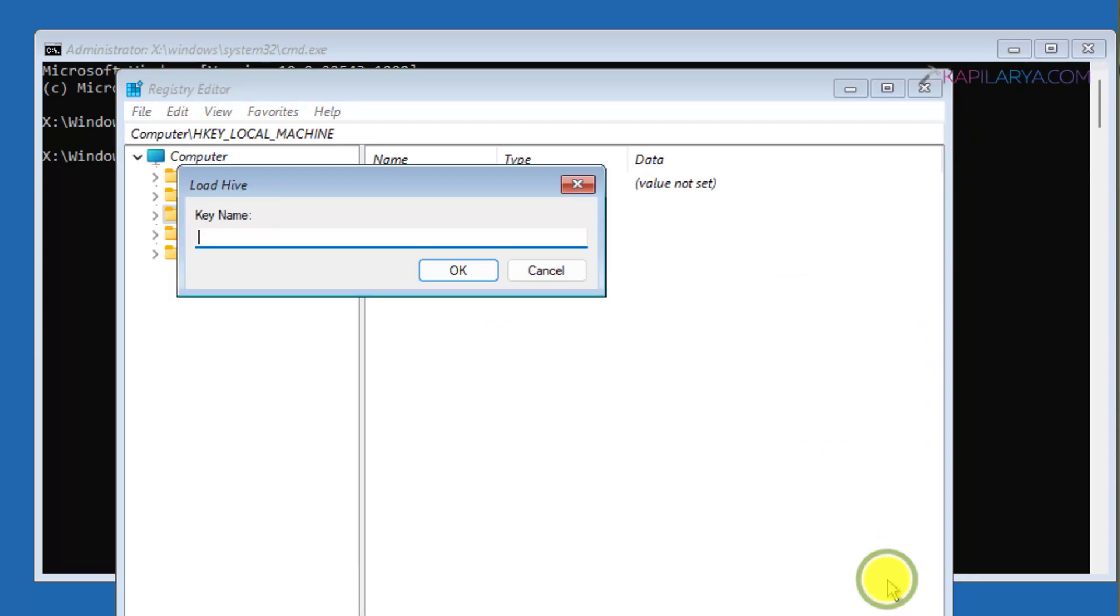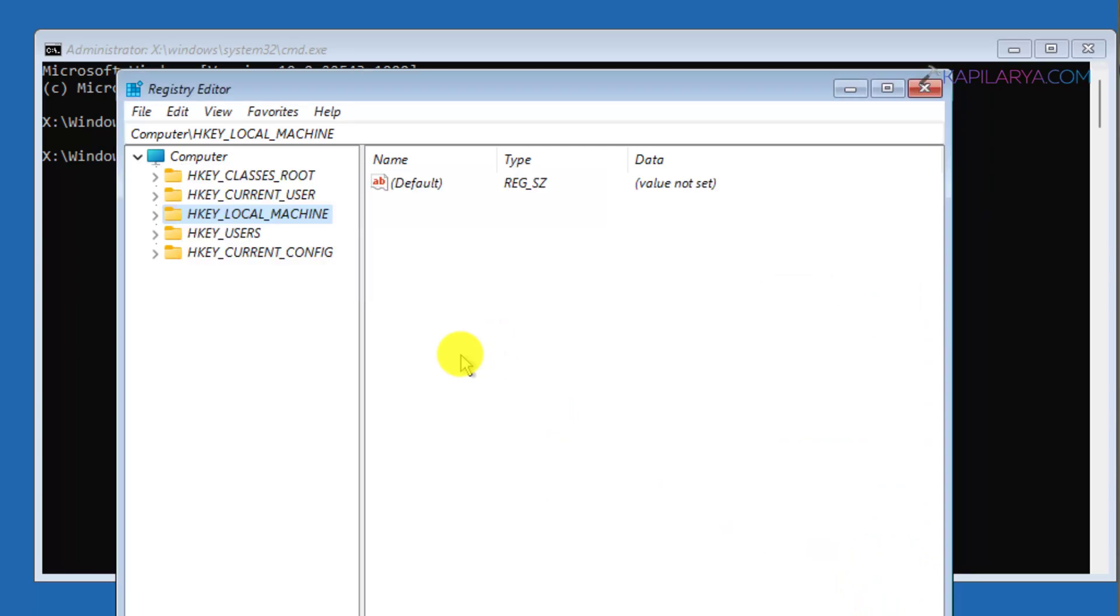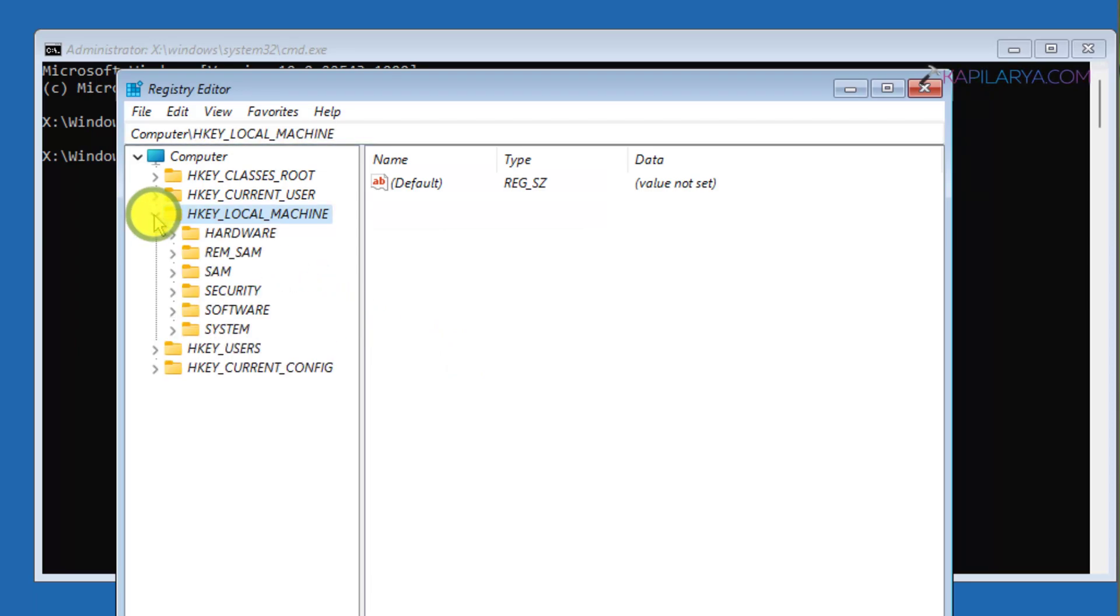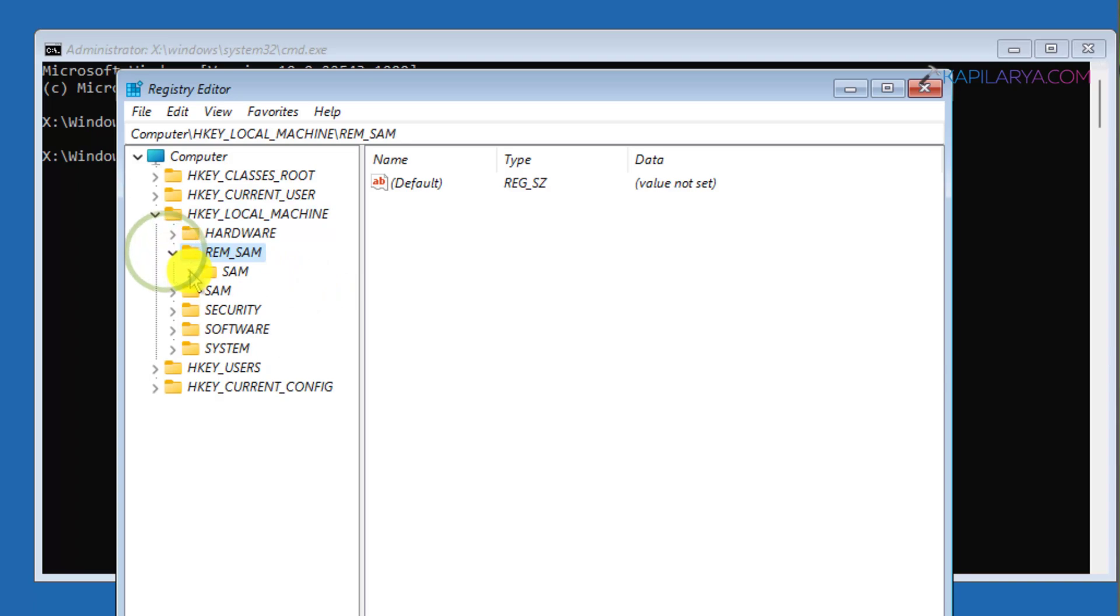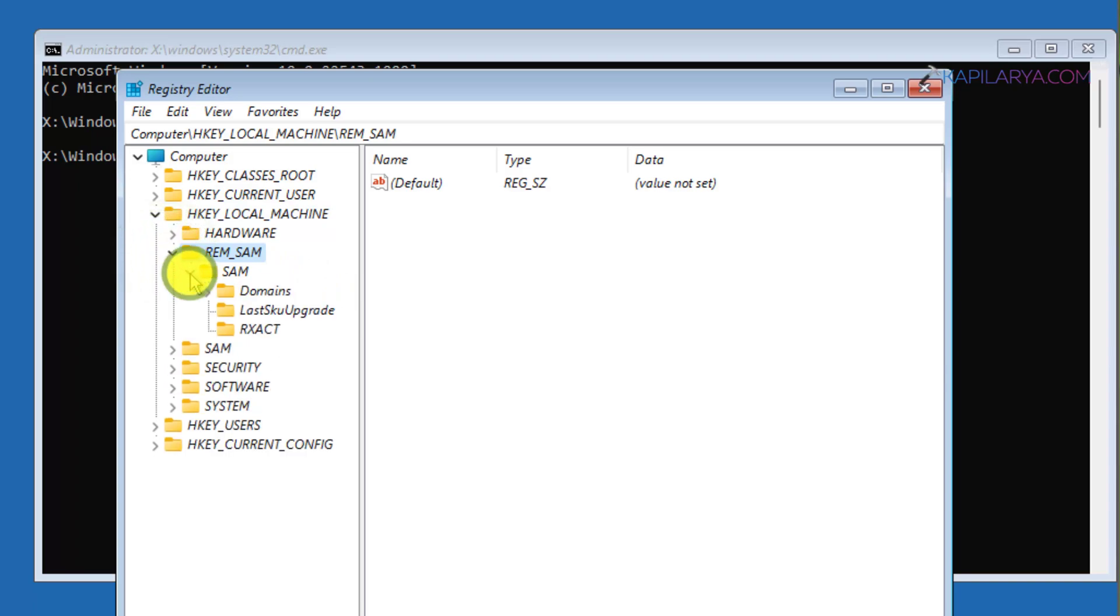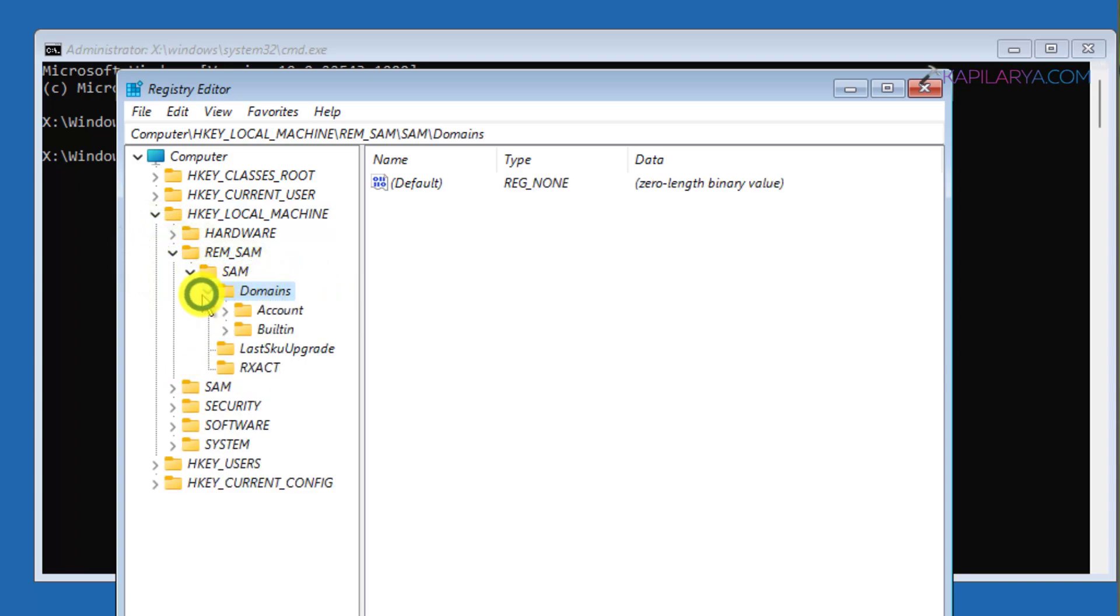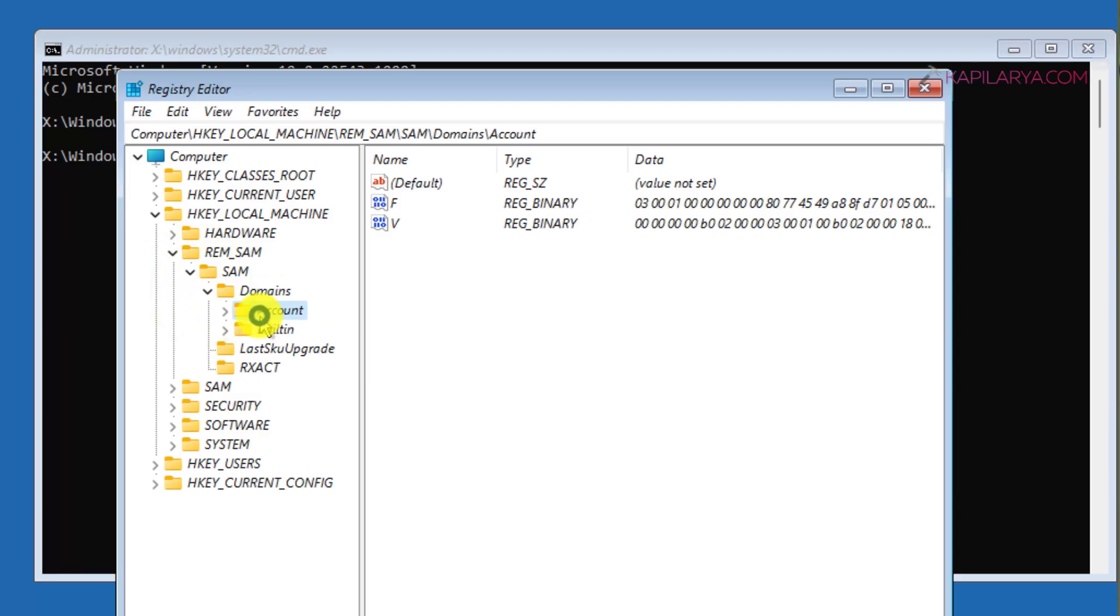Under Load Hive key name, type REM_SAM and click OK. The hive is now loaded and you can go to HKEY_LOCAL_MACHINE\REM_SAM\SAM.